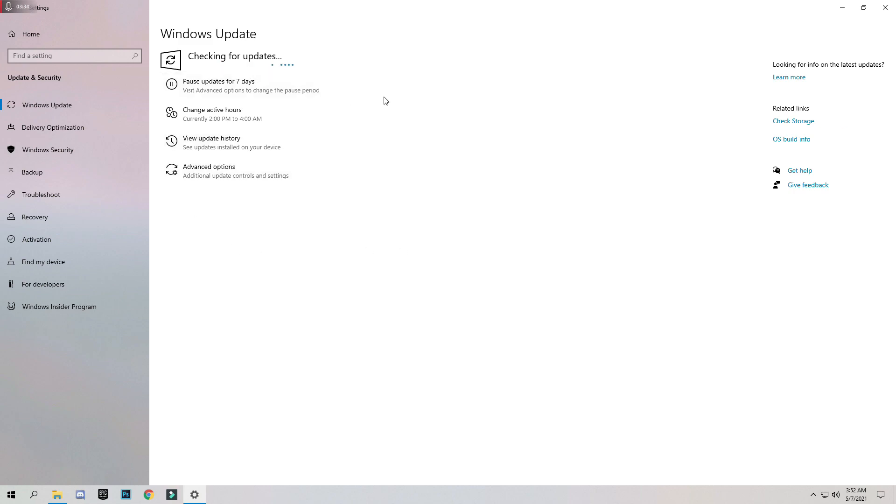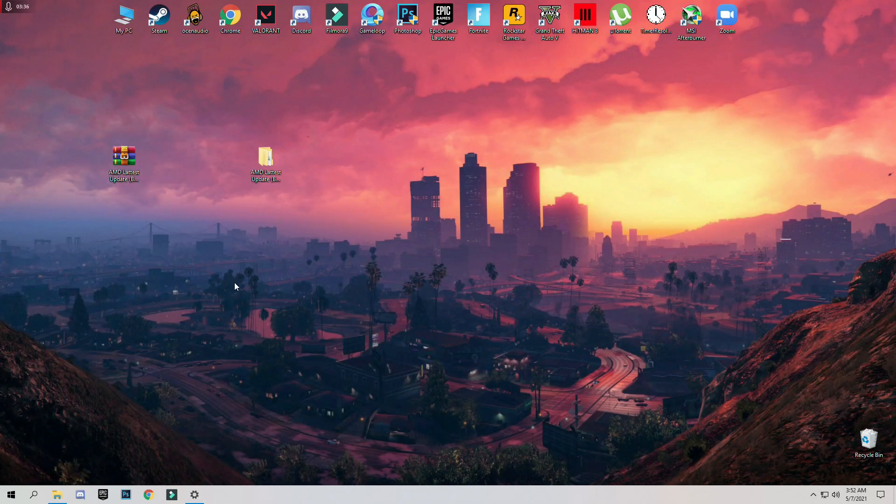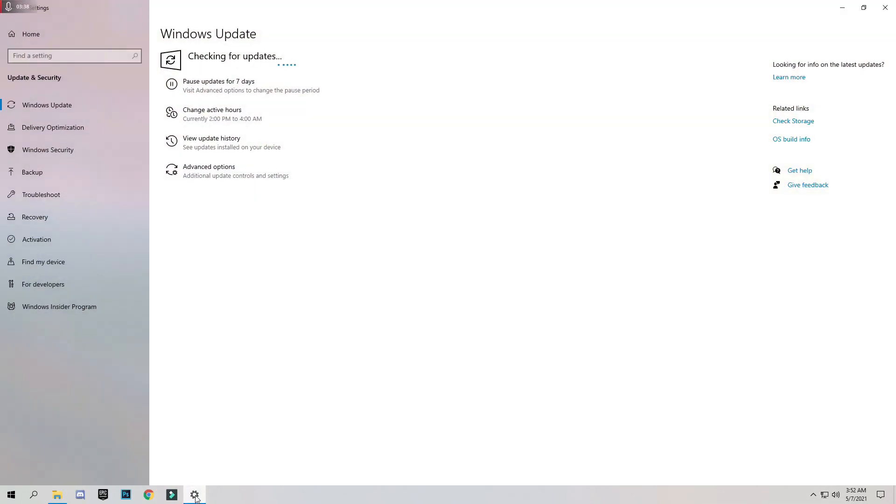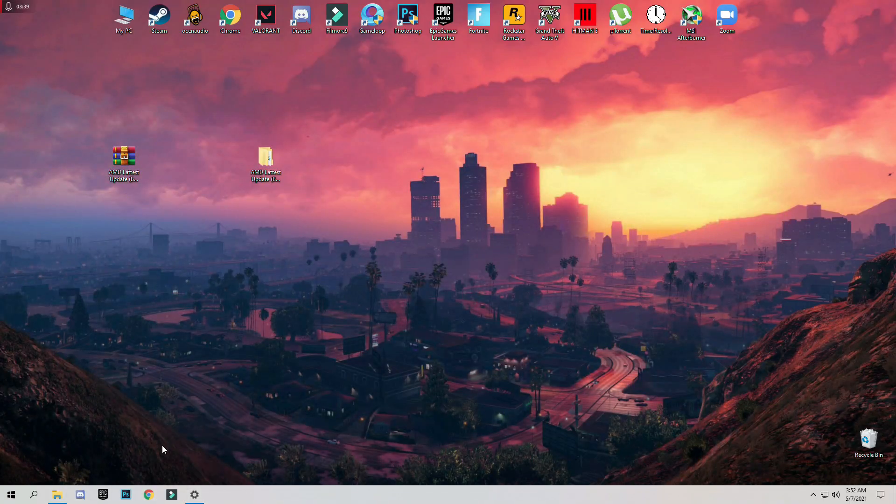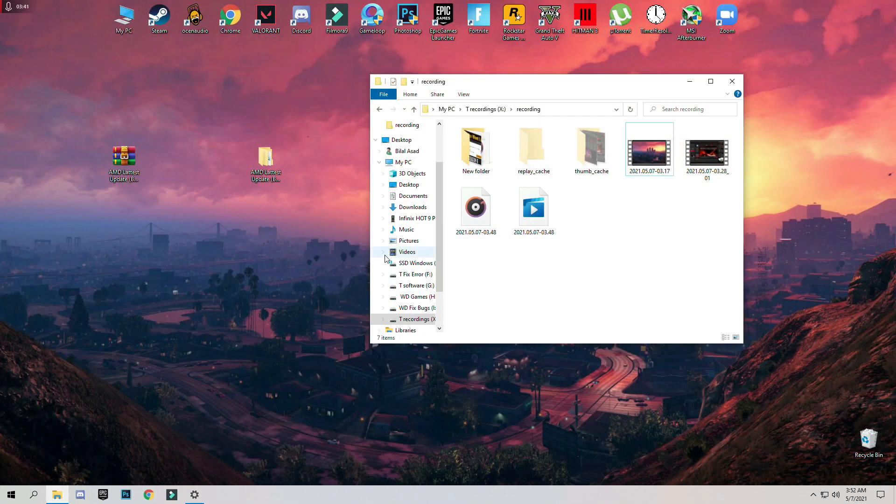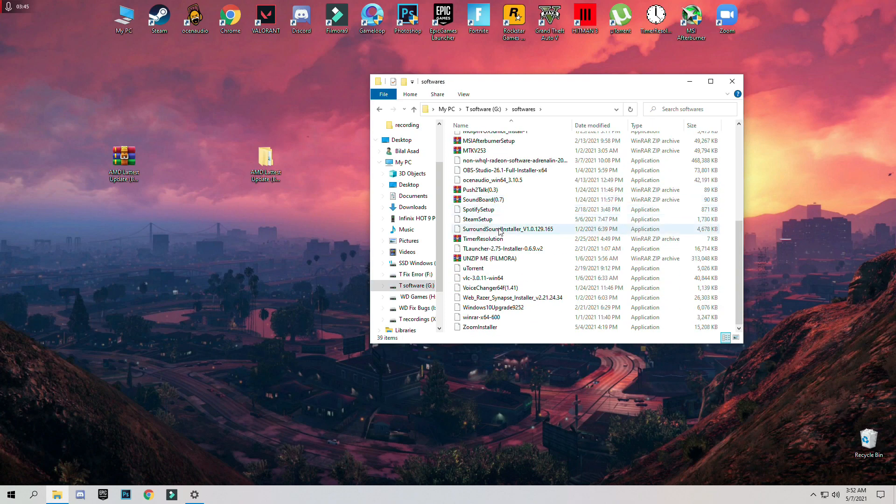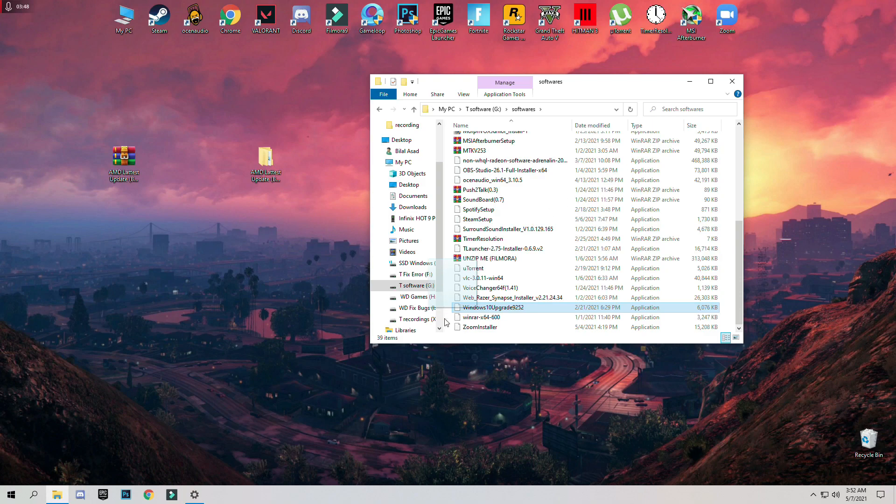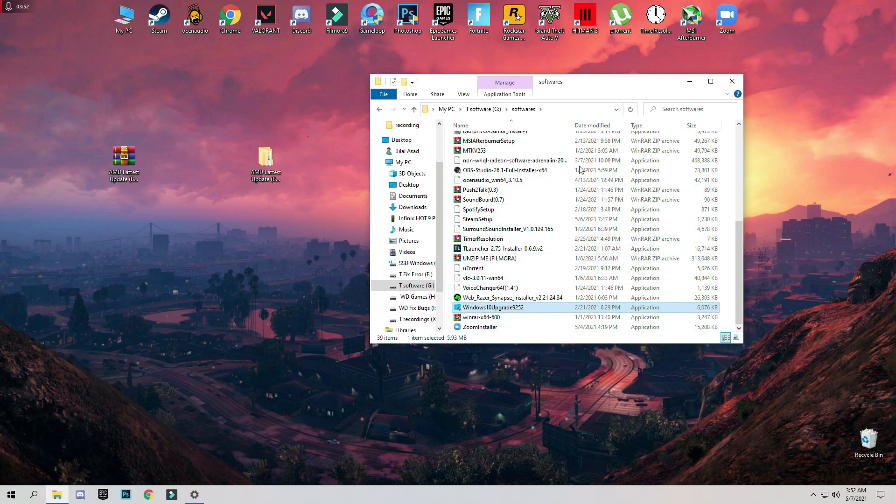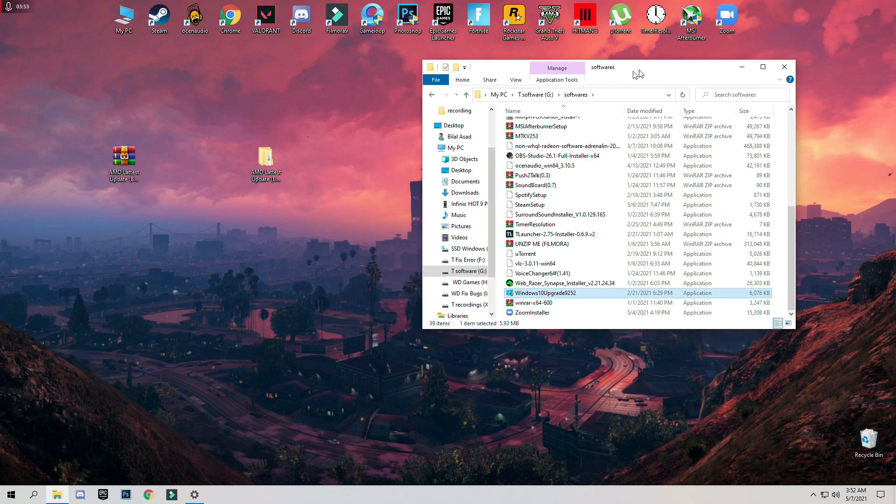If you want to officially update your Windows version, then you have to download the Windows 10 update tool which is officially from Microsoft.